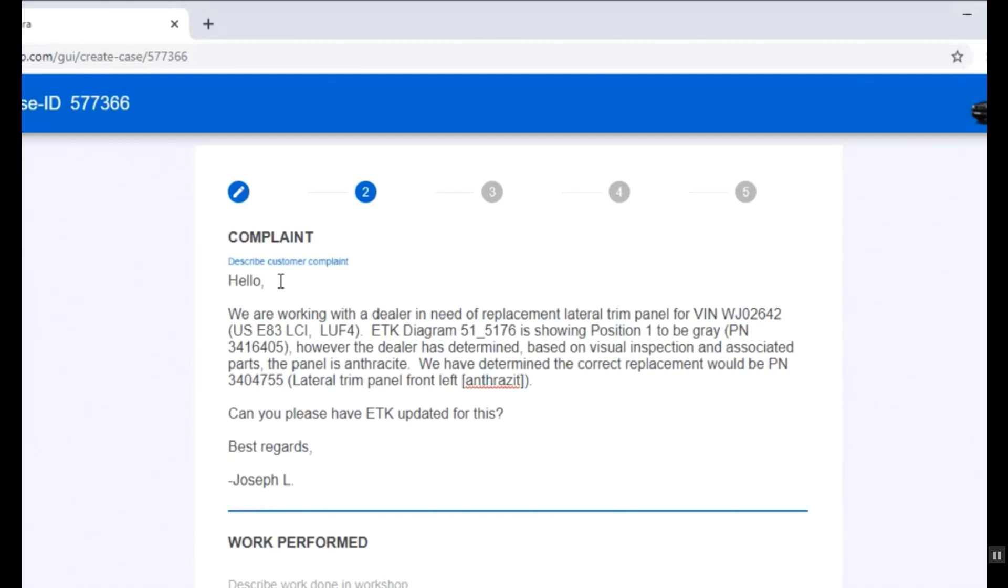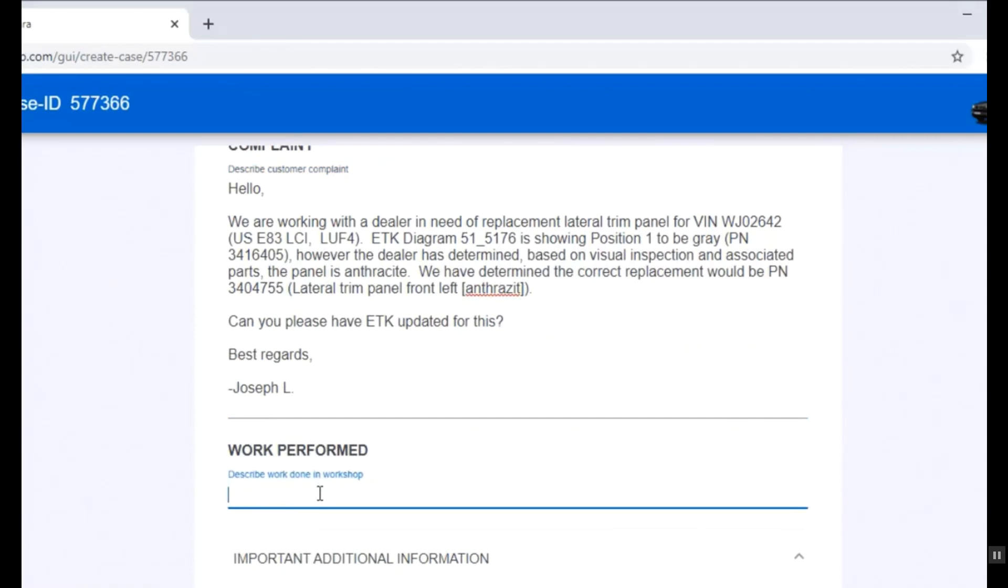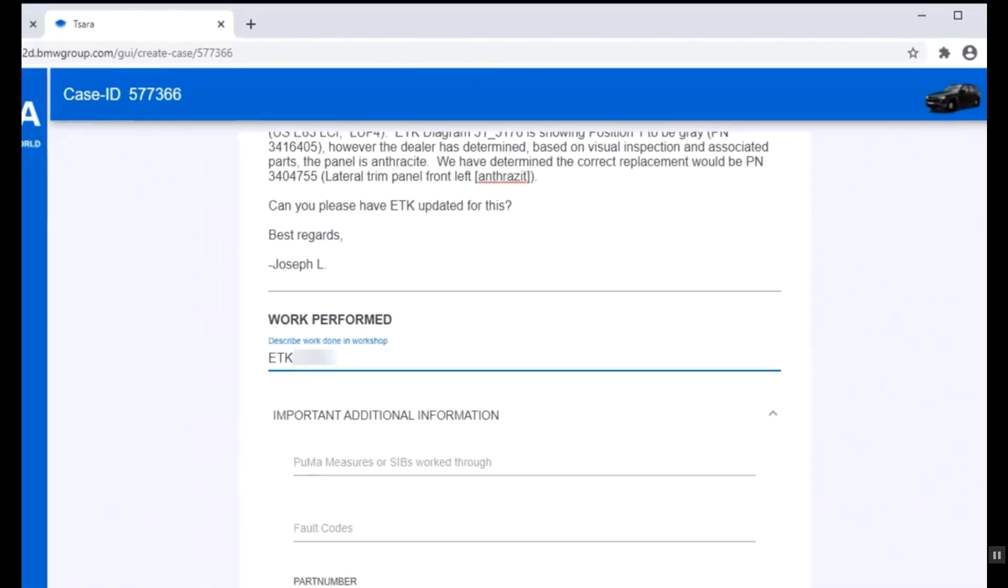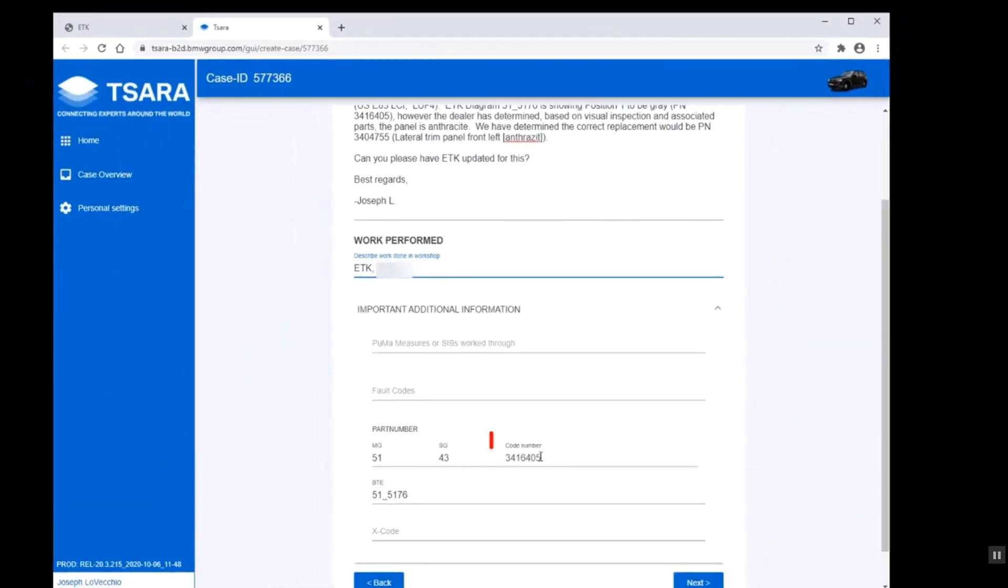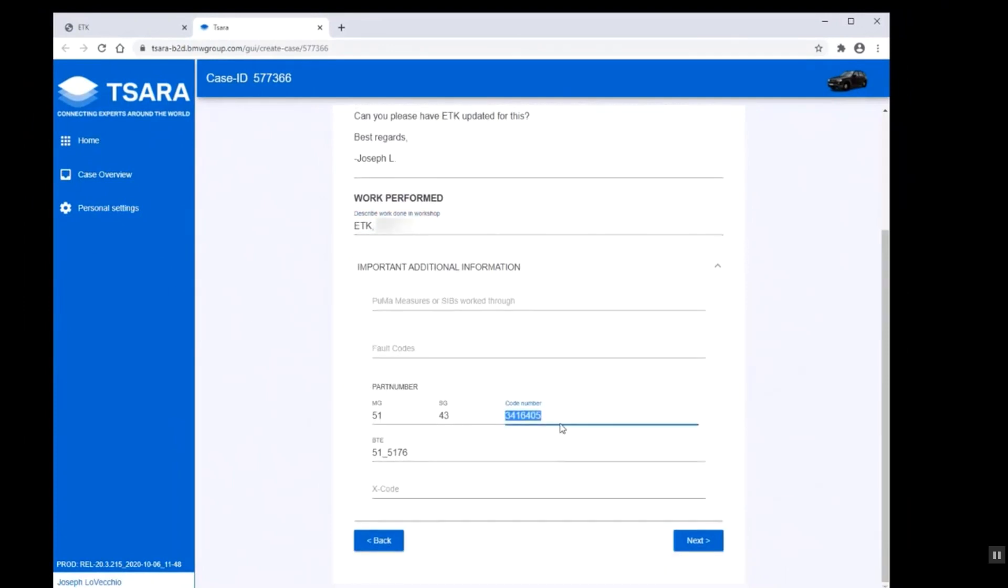So we're letting them know that the vehicle we're working on, specifically what it is, including the interior code, the diagram, the position, what the issue is, and we've let them know what we have as the correct part number. We will let them know that we did ETK. It's given us the part number that is the original part that's listed. You can leave that in there, or you can put the new part number.